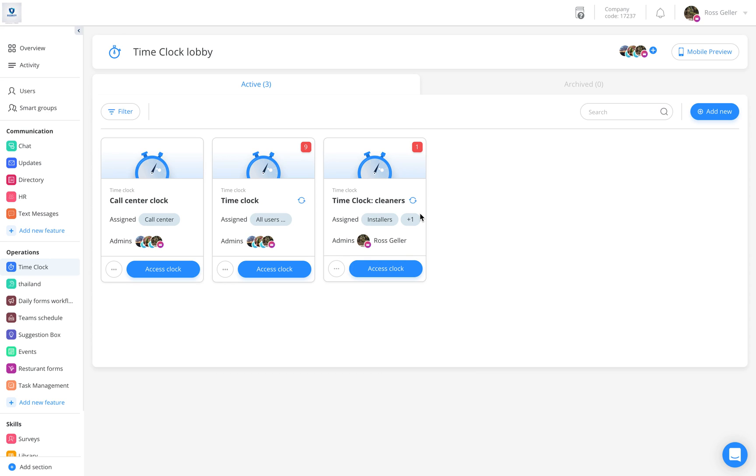Let's begin from the dashboard. First, enter the time clock category located on the left of your sidebar. Once here, access the relevant time clock.